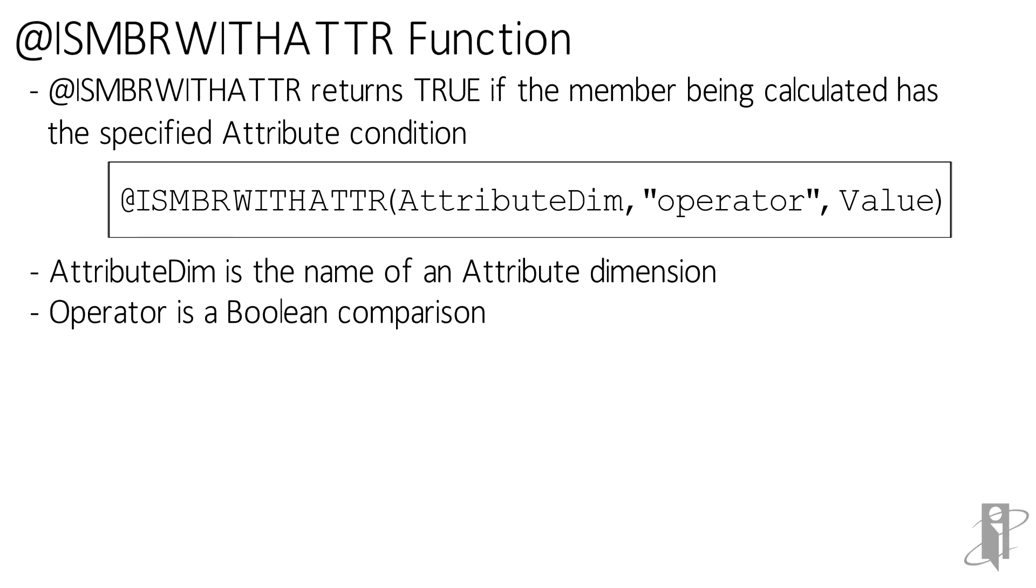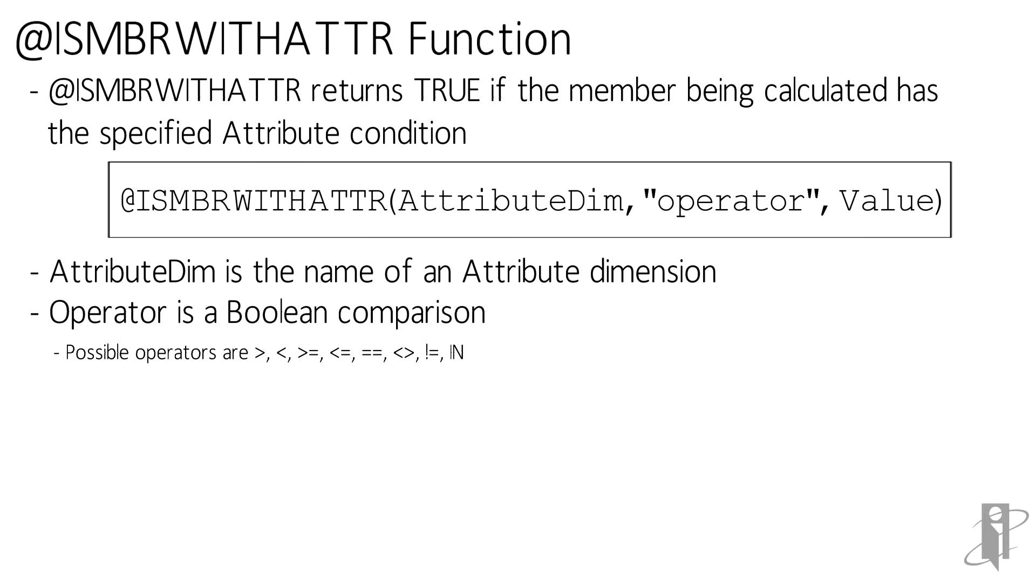Operator is some sort of boolean comparison: less than, greater than, less than and equal to, greater than and equal to. You do have to use a double equals for equality.